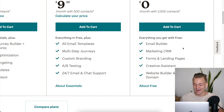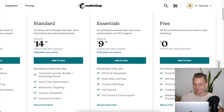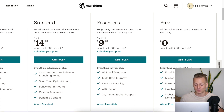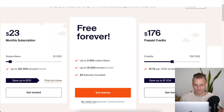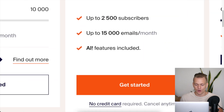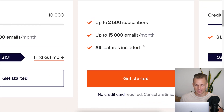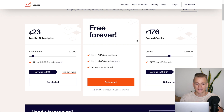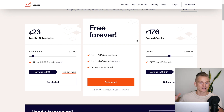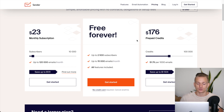Mailchimp also has a free plan — up to 2,000 contacts and 12,000 emails per month. The big problem with Mailchimp's free plan is that it's very limited on features. Automations and many other tools are not available on the free tier. With Sender, all features are included on the free plan. For the free plan, Sender wins easily. Mailer Lite and Moosend also have great free plans worth checking out.